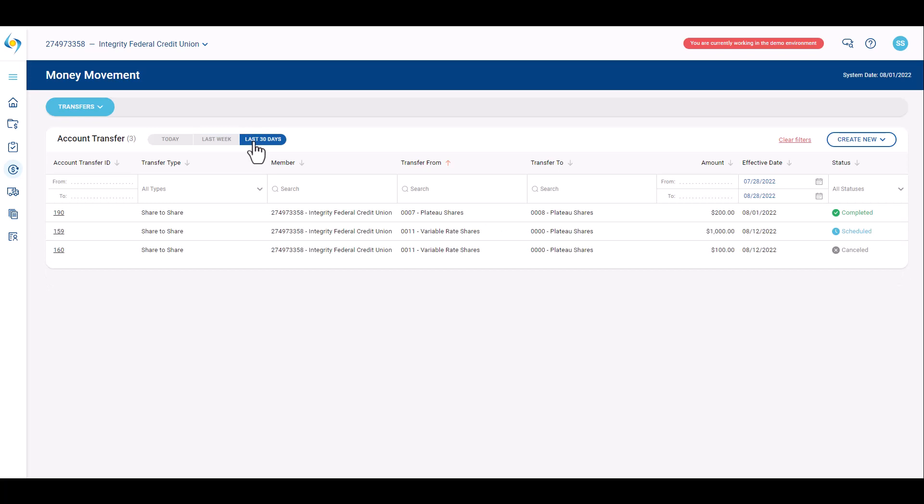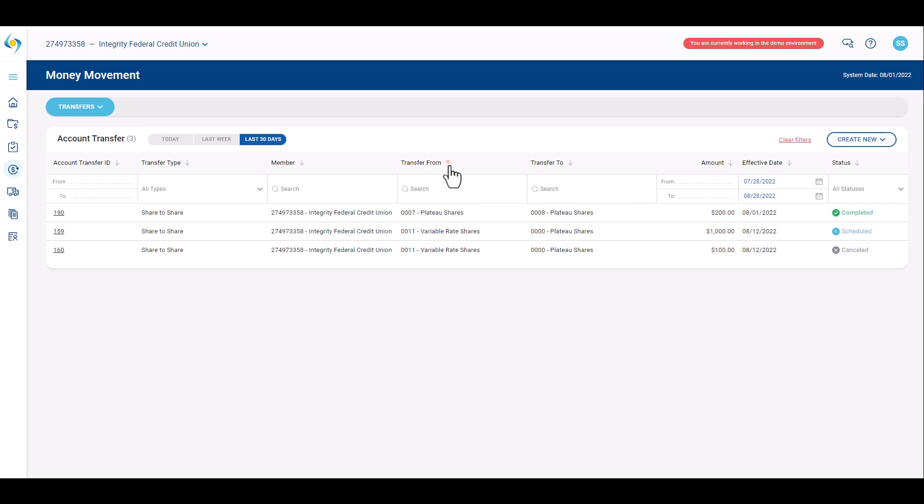Using column filters, account transfers may be sorted and filtered on all columns. Clicking the arrow next to the column header sorts the column. The orange arrow indicates which column is currently sorting all information on the card.